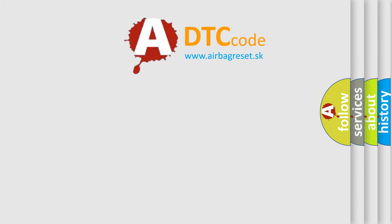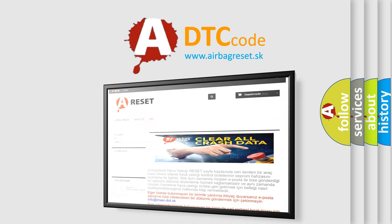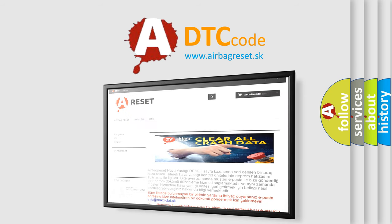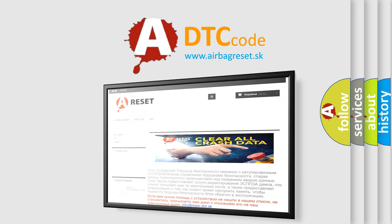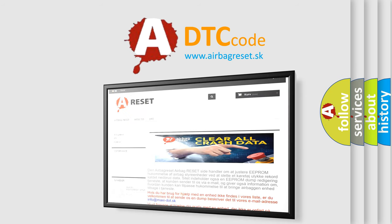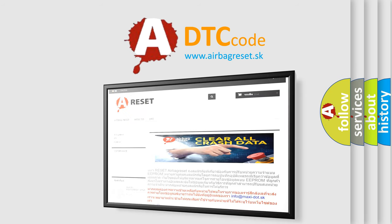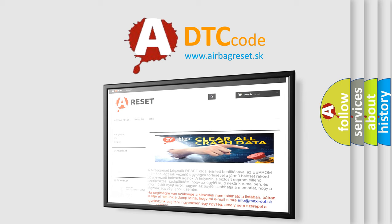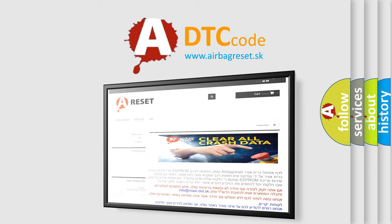The Airbag Reset website aims to provide information in 52 languages. Thank you for your attention and stay tuned for the next video.